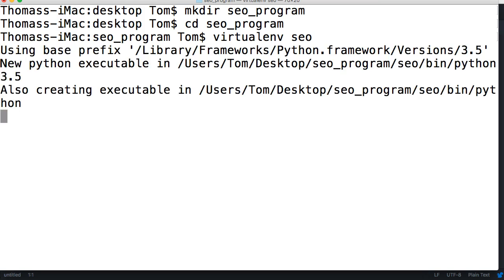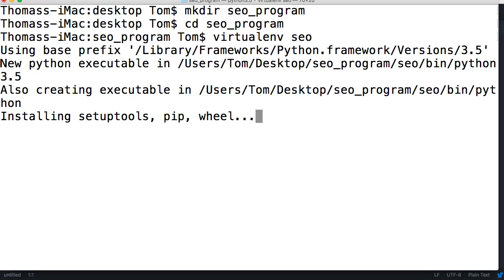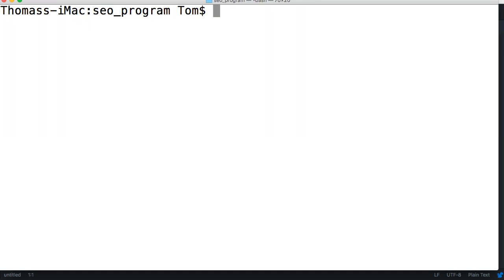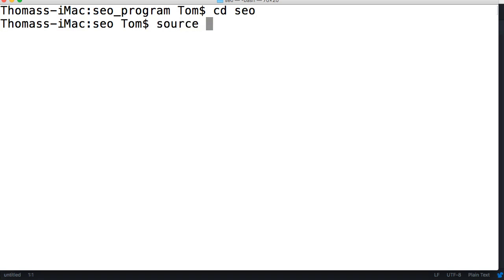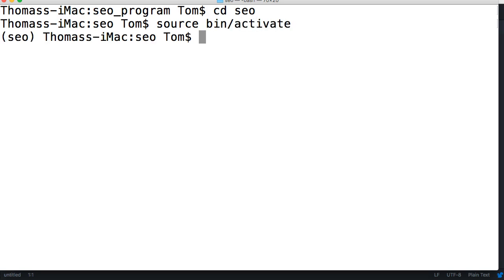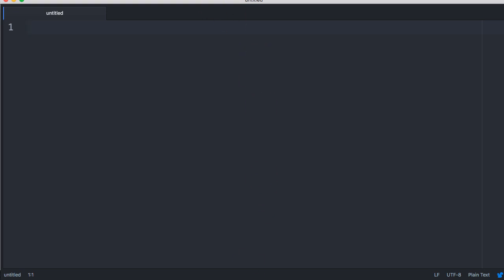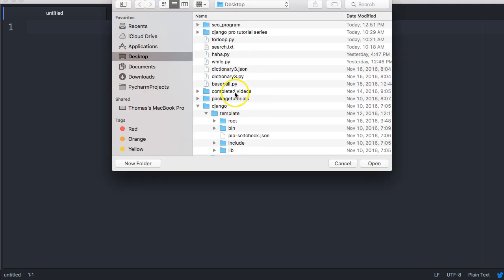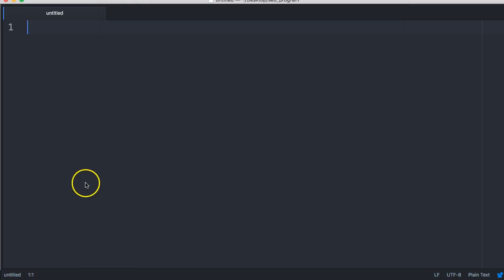It's going to create a virtual environment for us so I can include packages and whatnot into our program without screwing with my underlying Python installation. Now we're going to cd into seo, now we're going to go ahead and do a source bin/activate our virtual environment, and we can tell it's activated by these parentheses and the seo in there. Now I'm going to pull up my text editor and open up my file I just created. I'll open up at seo program level, just in case I need to do something in there, but as of right now I have no idea what we're doing.